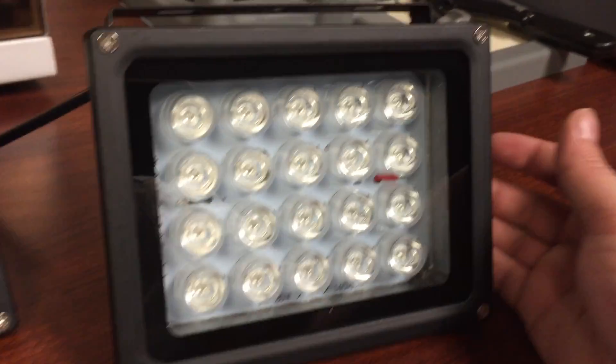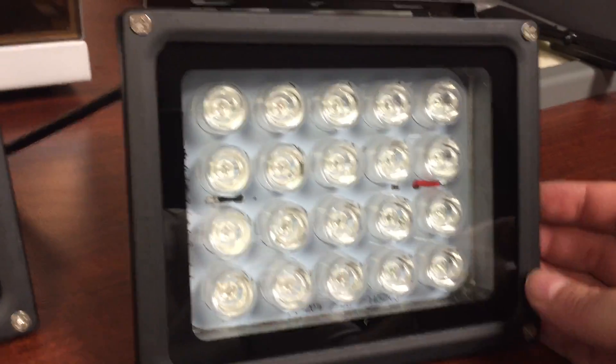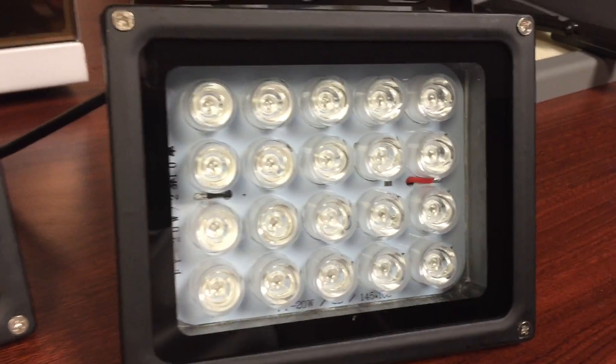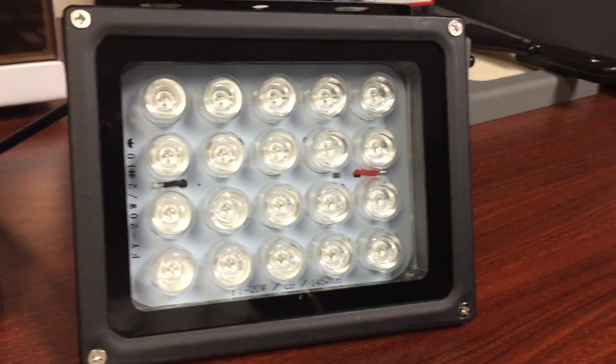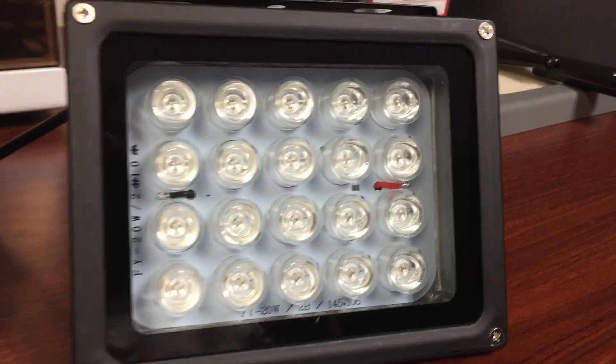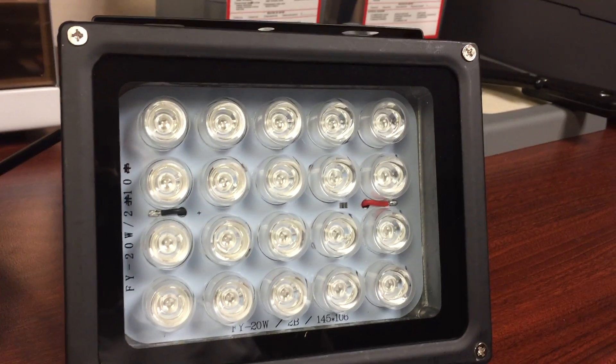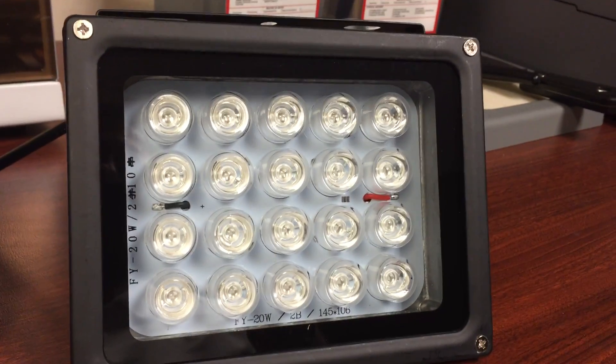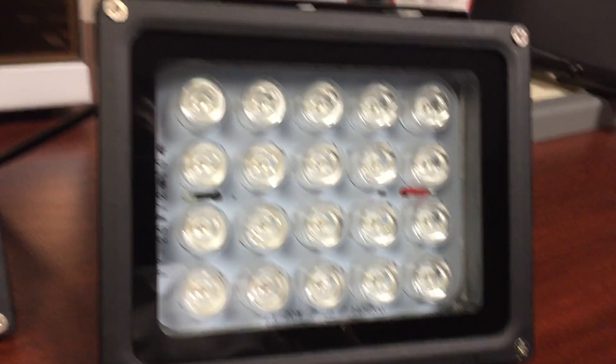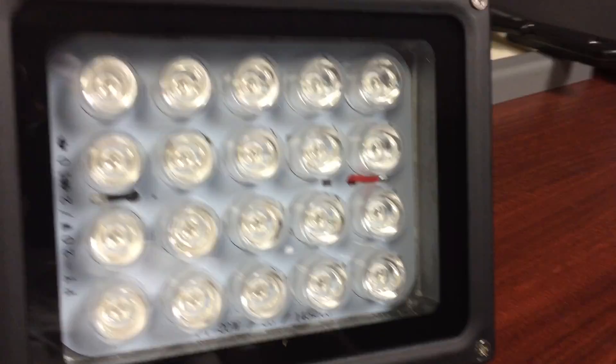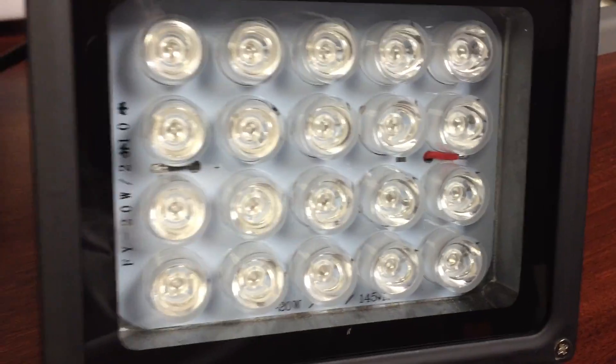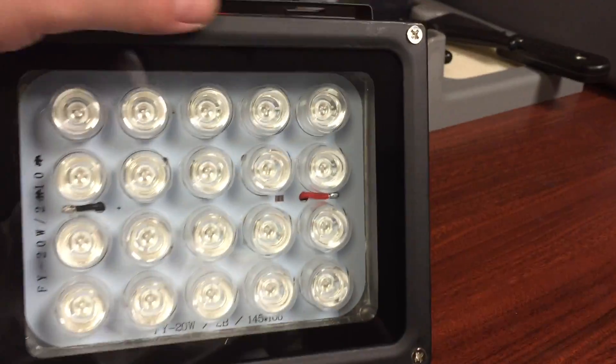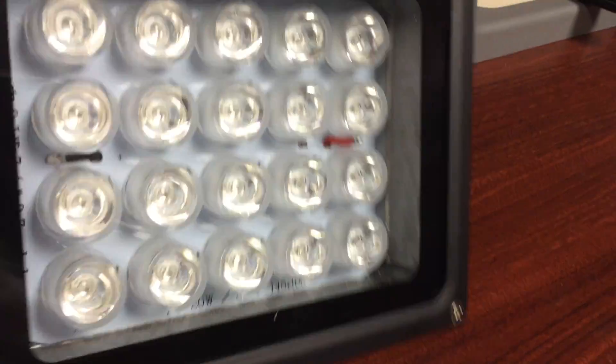These are 20 watt UV LED enclosures, 395 to 405 nanometer range. I want to show you the build quality. The housing itself is okay.